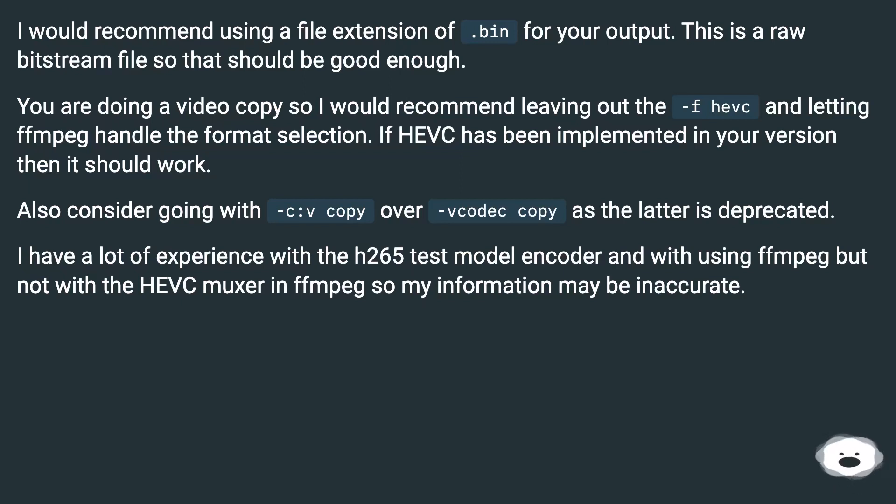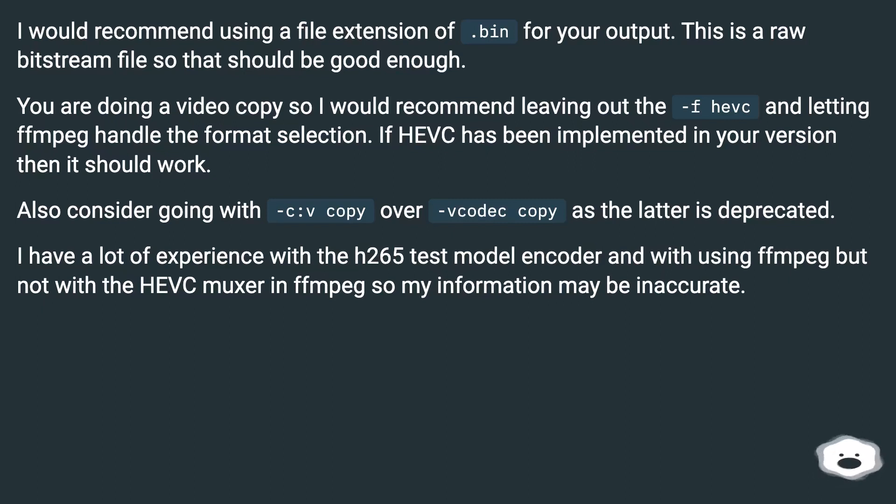I have a lot of experience with the H.265 test model encoder and with using -f hevc, but not with the HEVC muxer and FFmpeg, so my information may be inaccurate.